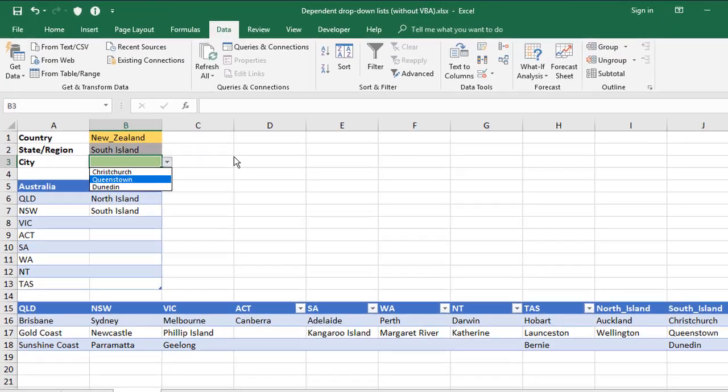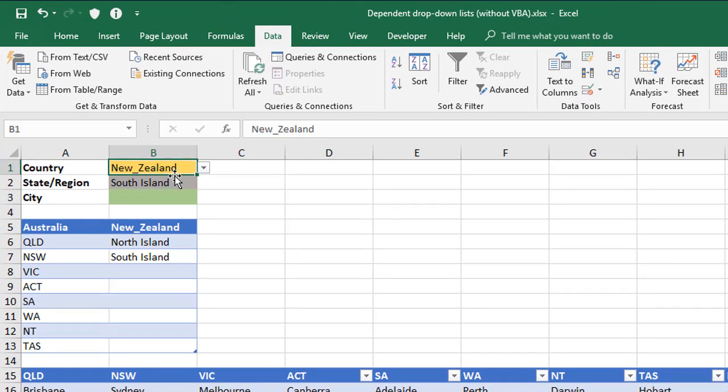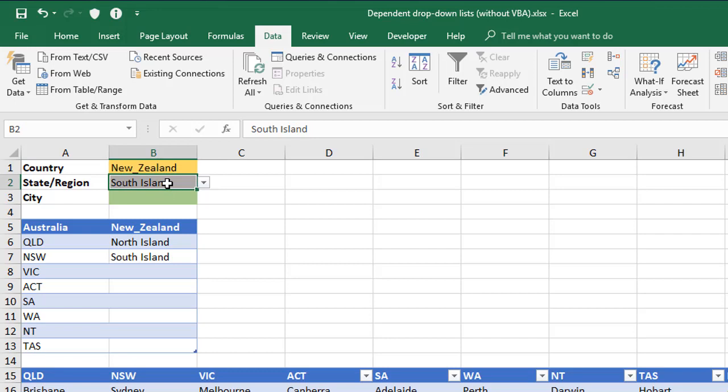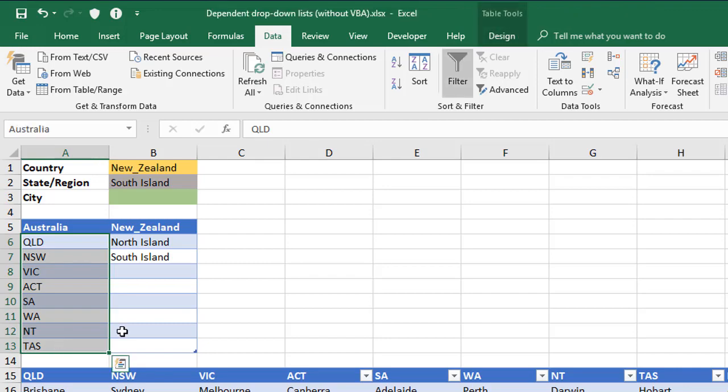So just to recap, the top level, you can do a straightforward data validation just looking at a direct range of cells. In this case there's only two, but there could be more. For subsequent levels, so we did levels two and three, we used an INDIRECT function, which looked at a cell and picked up the contents in that cell and used that to do a match on a range we previously named before we did the validation.